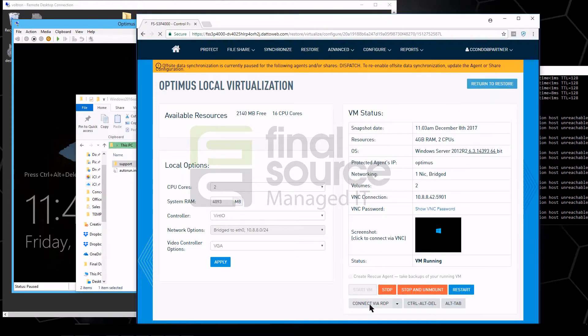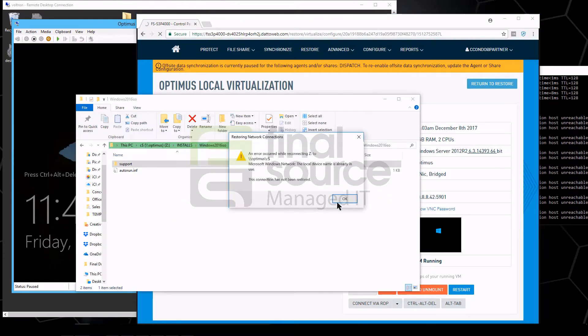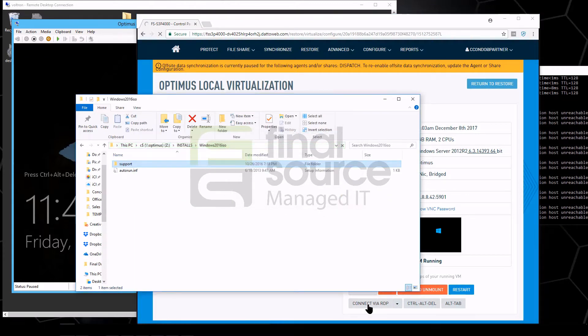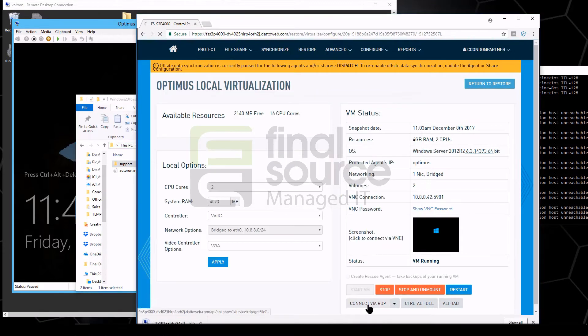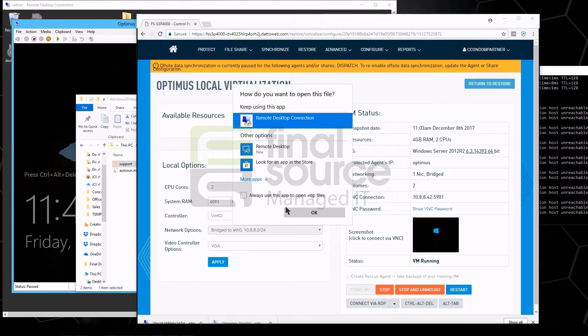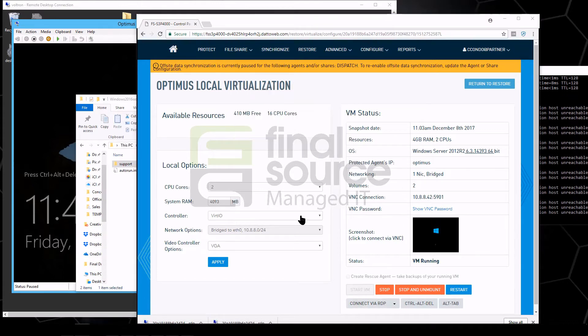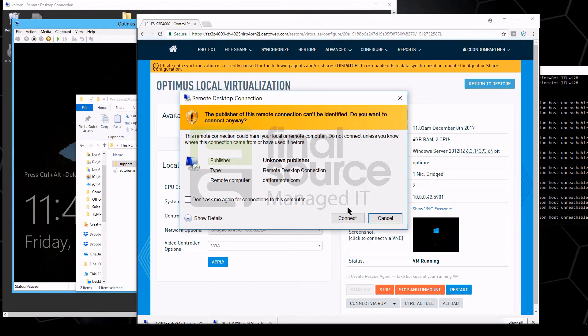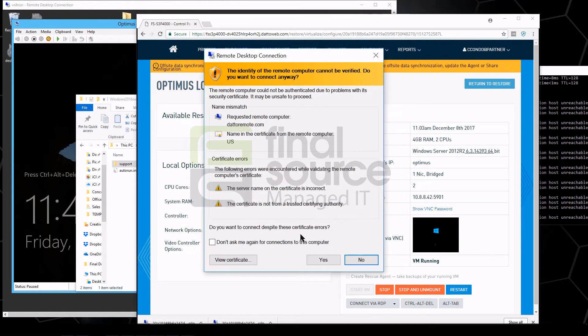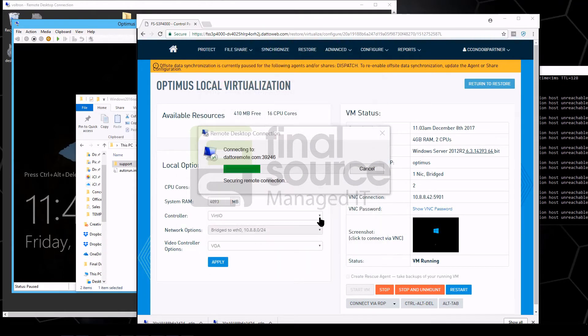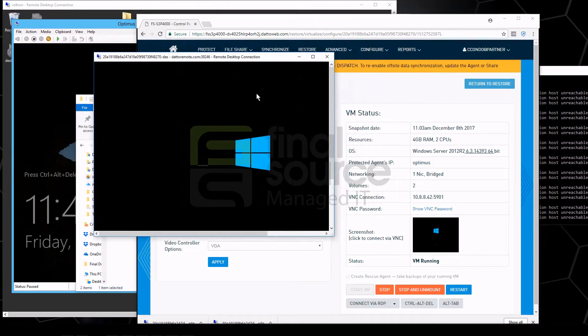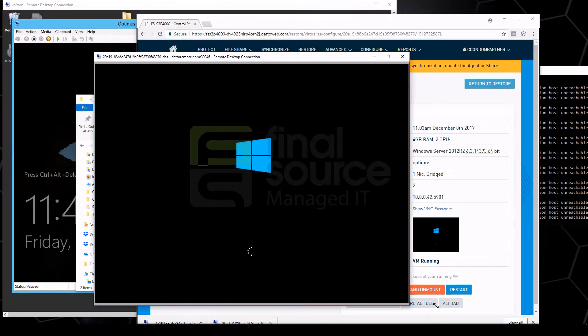We'll connect via RDP and it's going to provide this little link here. We're going to open that up. Now the interesting thing about the RDP link here too, by the way, we're remote desktoping essentially to the failed server.